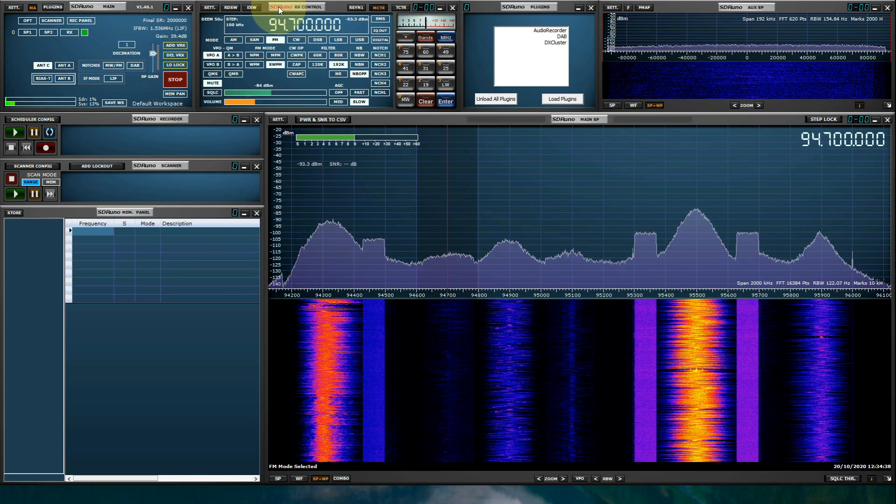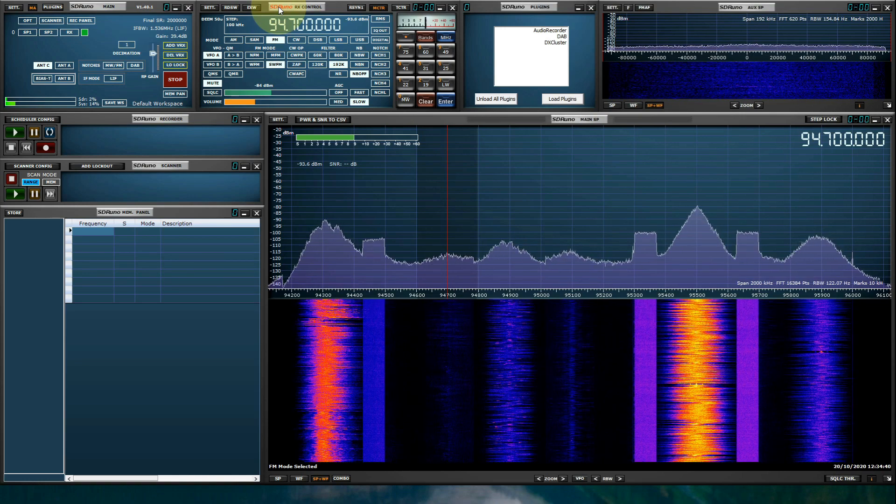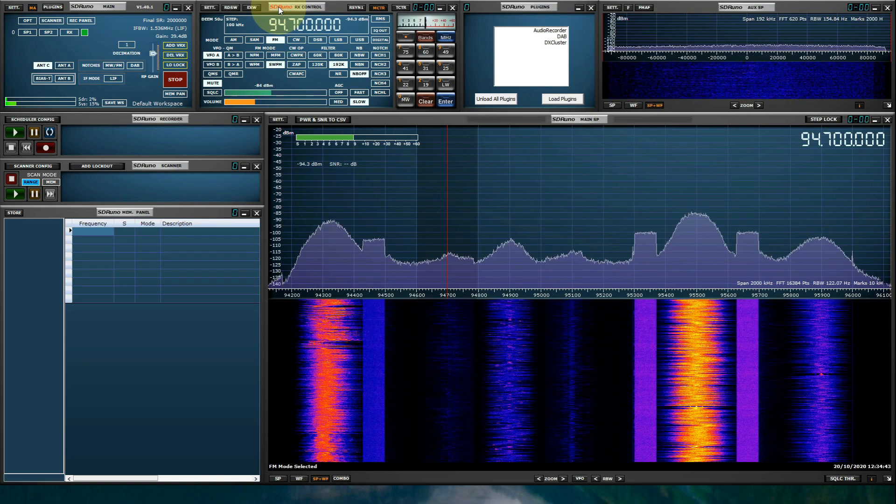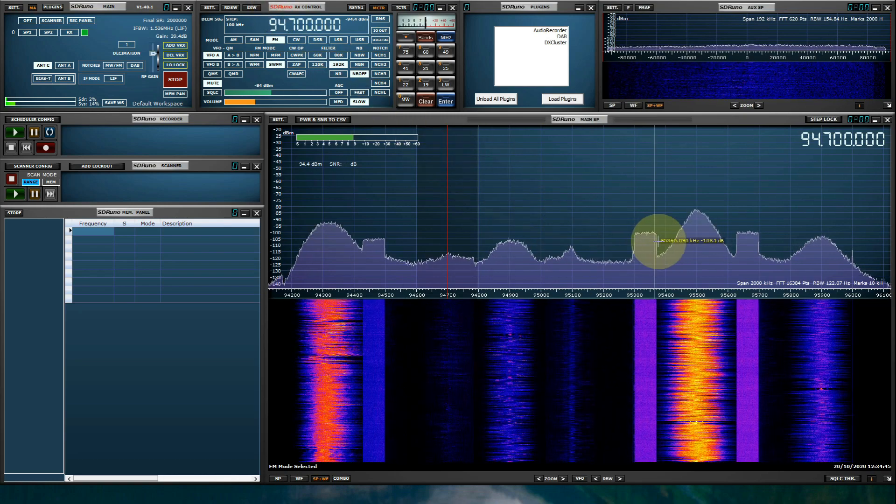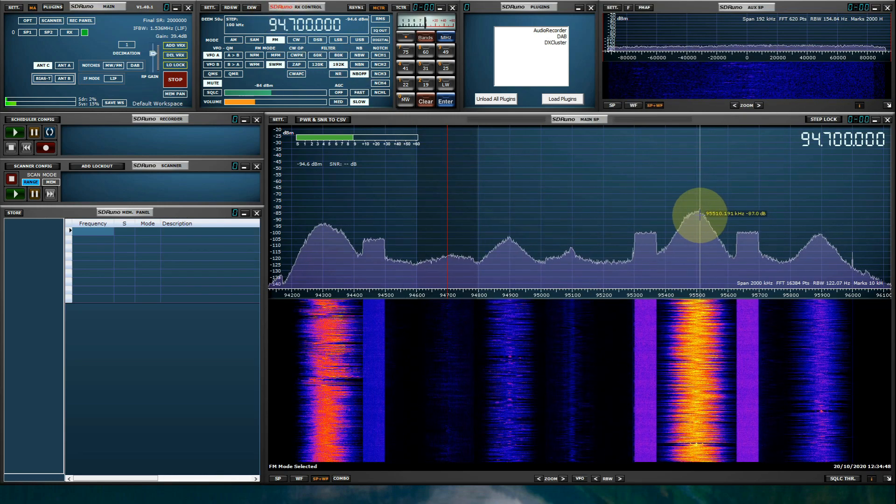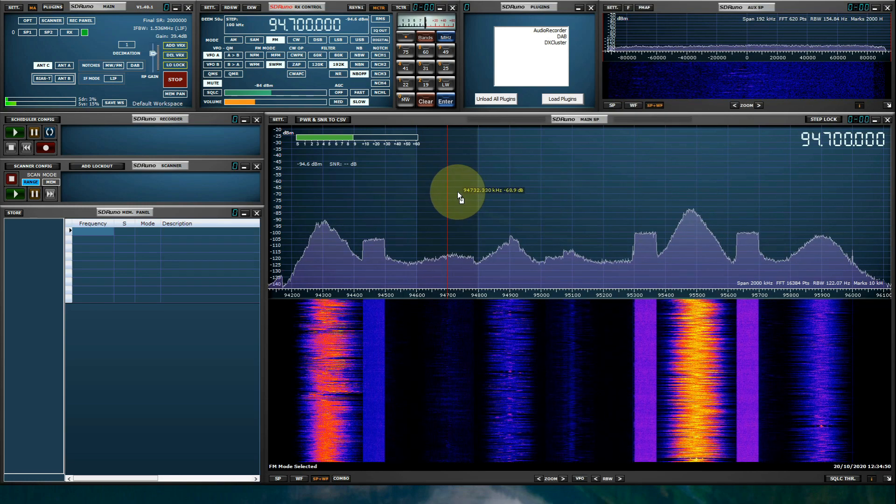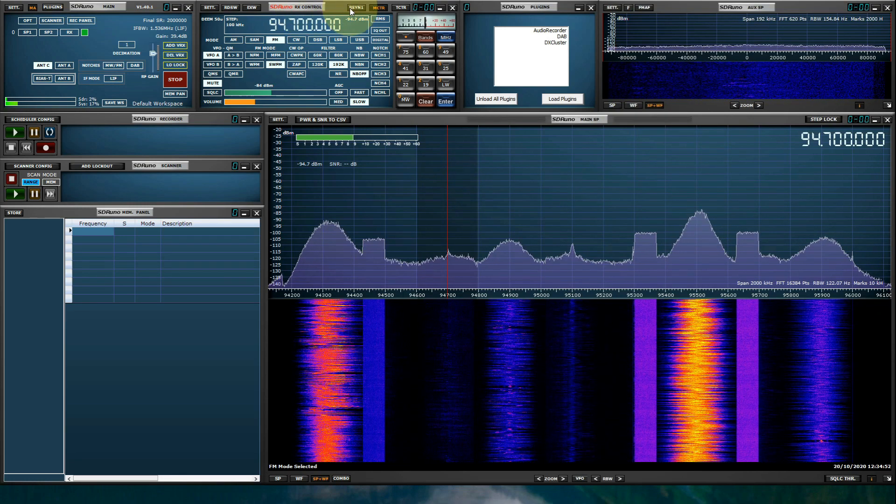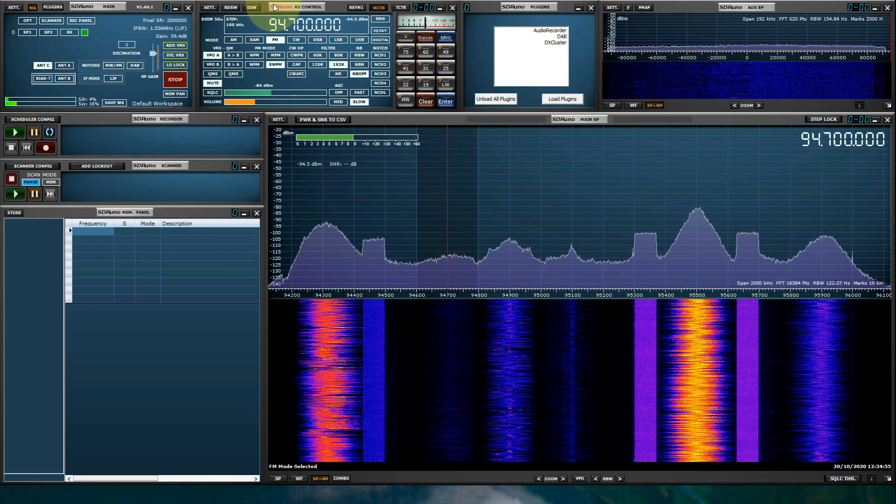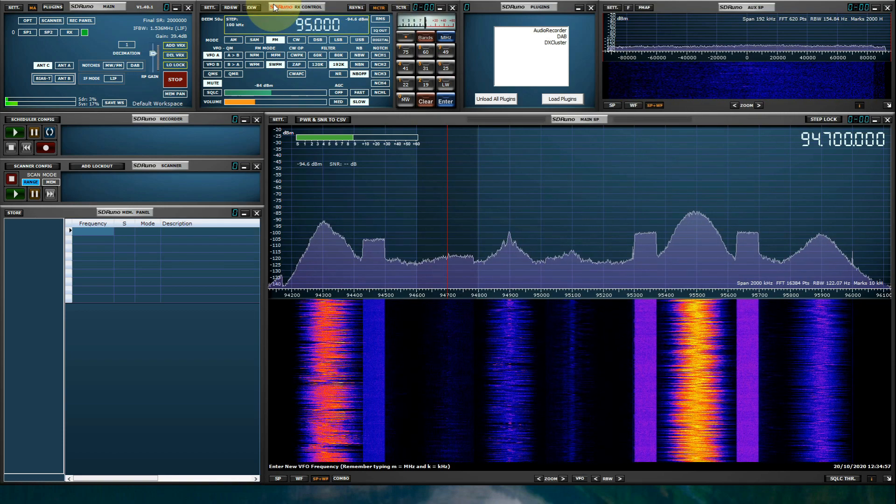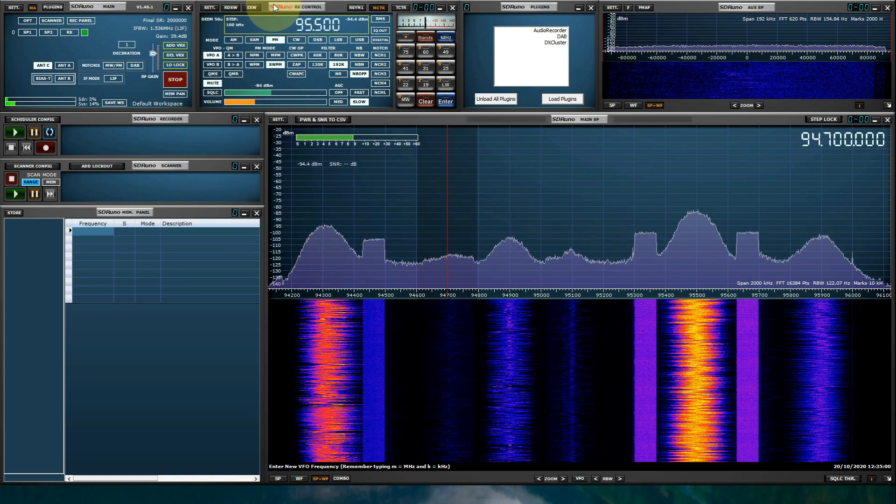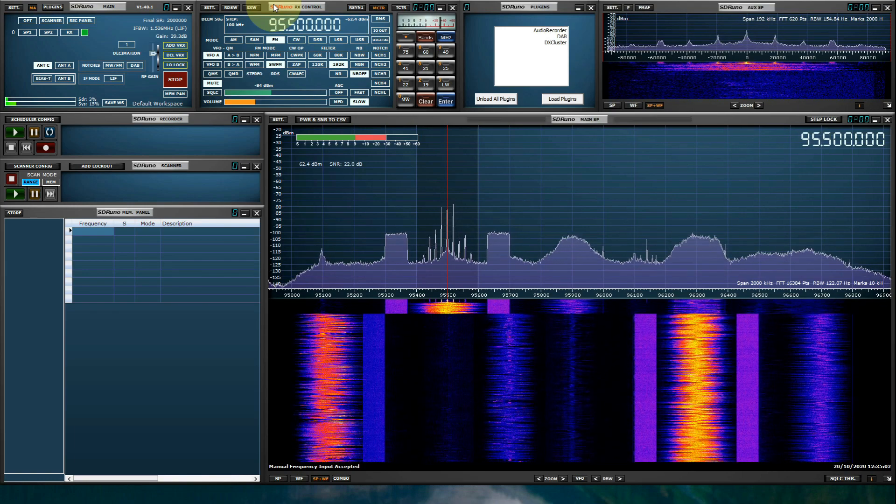Make sure the RX control panel is selected. Hit your space bar and key in a frequency manually, followed by the M key for megahertz. So there's a transmission here at 95.5. I'm tuned to 94.7, so I'm going to manually key in 95.5. 95, decimal 5, and hit M for megahertz. And we are now tuned to it.